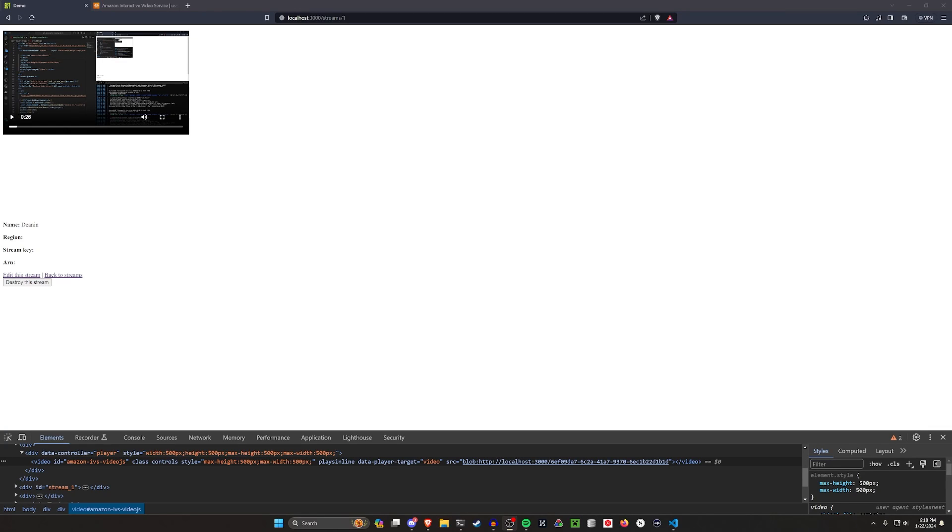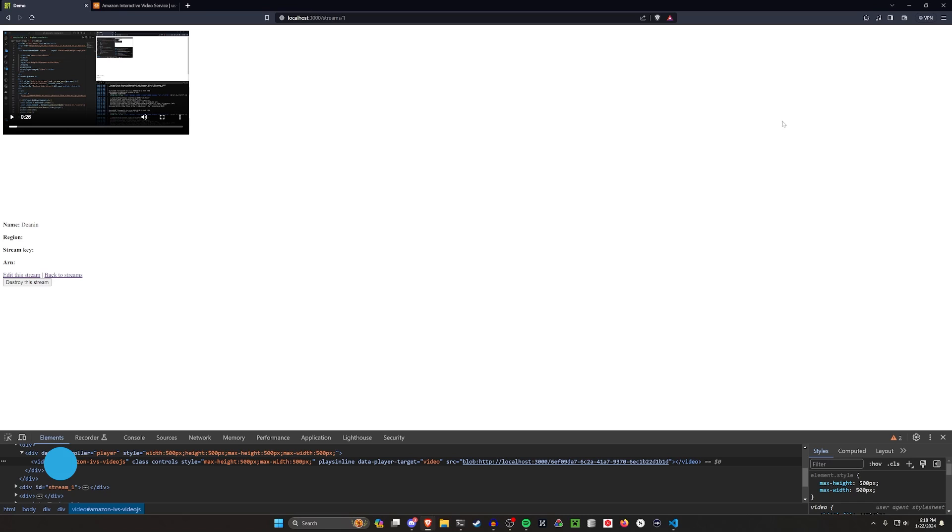Hello everyone. Today we're going to be taking a look at how to do some live streaming to a Rails application.